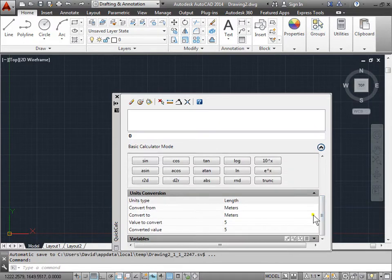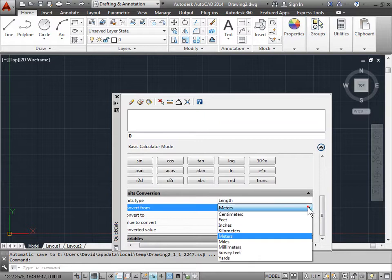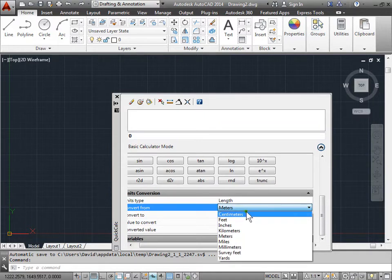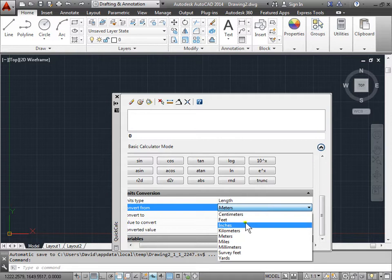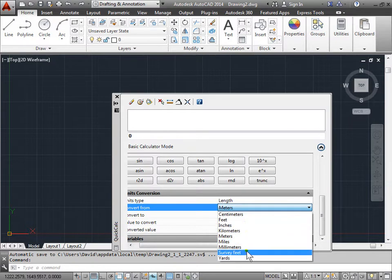We'll close this out. And we'll see what type of units we can convert. We can convert things from centimeters to feet, inches, kilometers, meters, miles, and so forth.